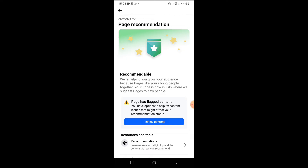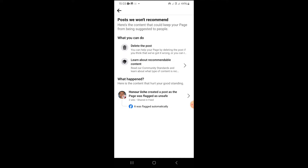Once your page has any flagged content, it can affect your recommendation status and make Facebook not recommend your content. So you have to take action. Click on 'Review Content Immediately' and it will bring you here. It says posts Facebook won't recommend — here's the content that could keep your page from being suggested to people.